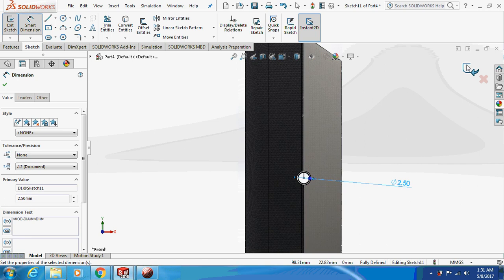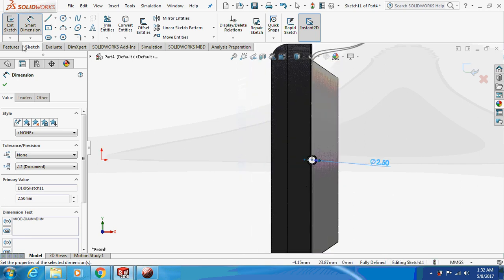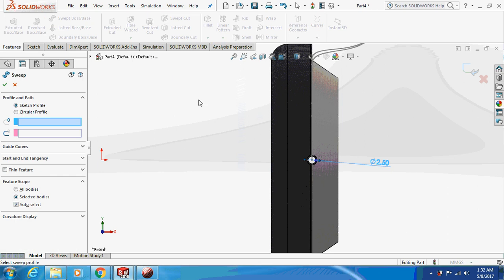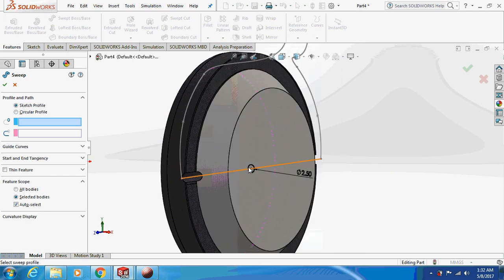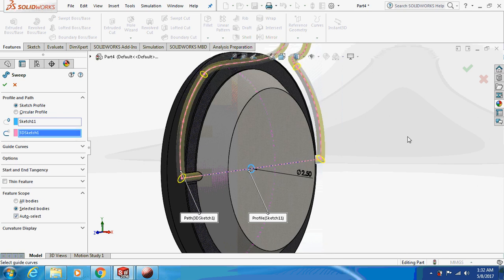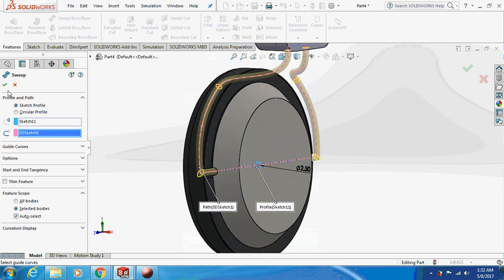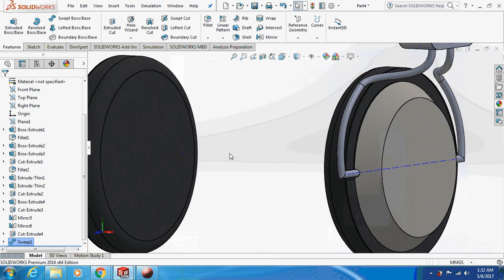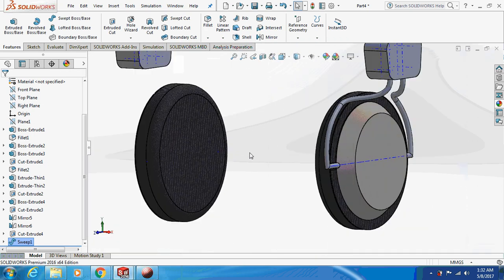Go to features, Sweep Boss, select the profile, and the path is this 3D spline sketch. Click OK. This is how it will look.